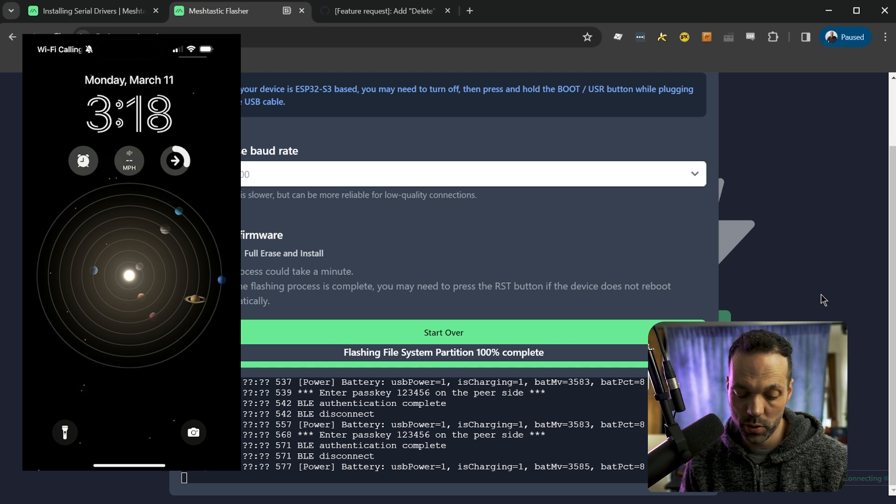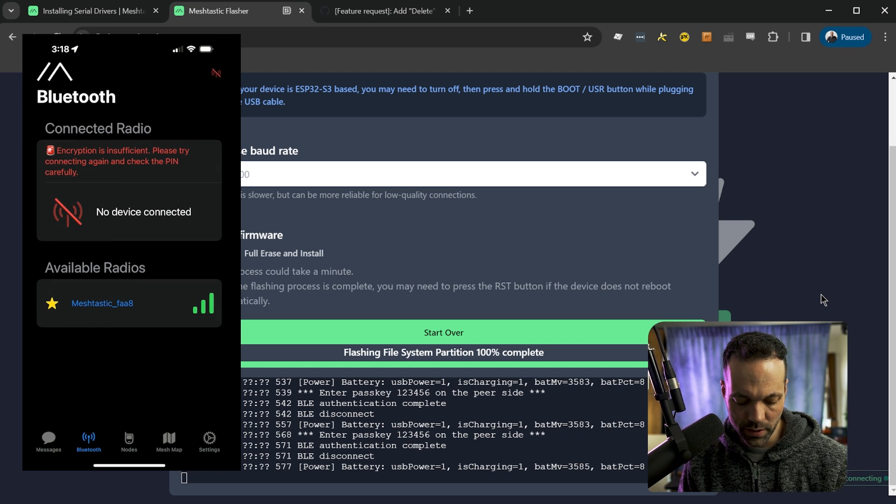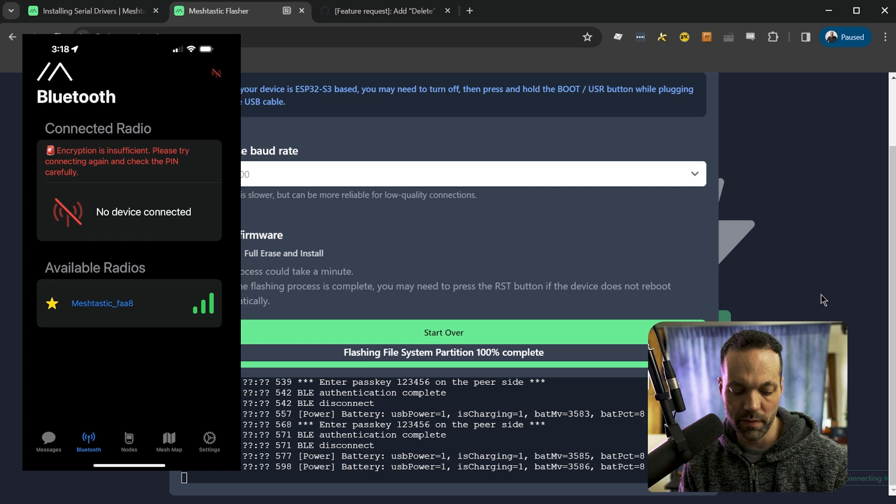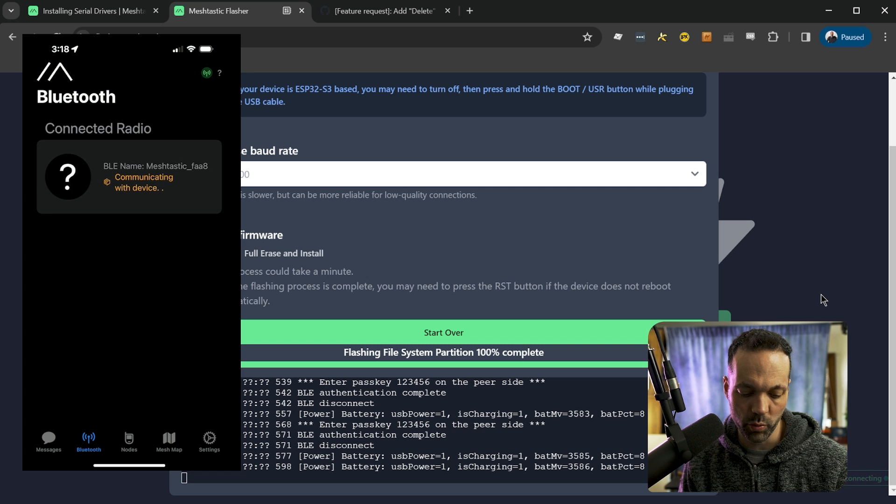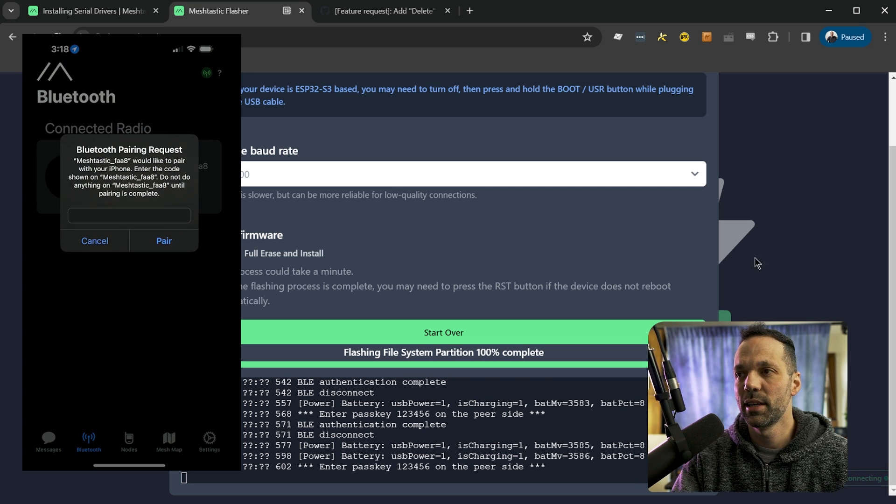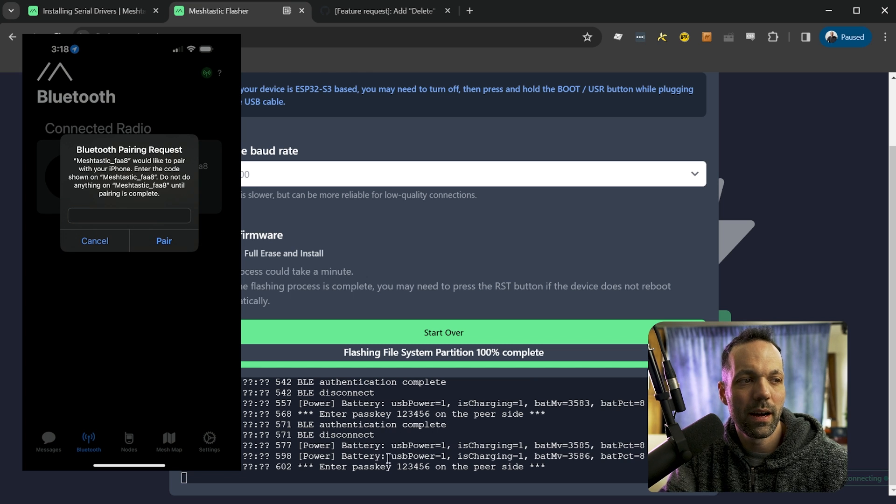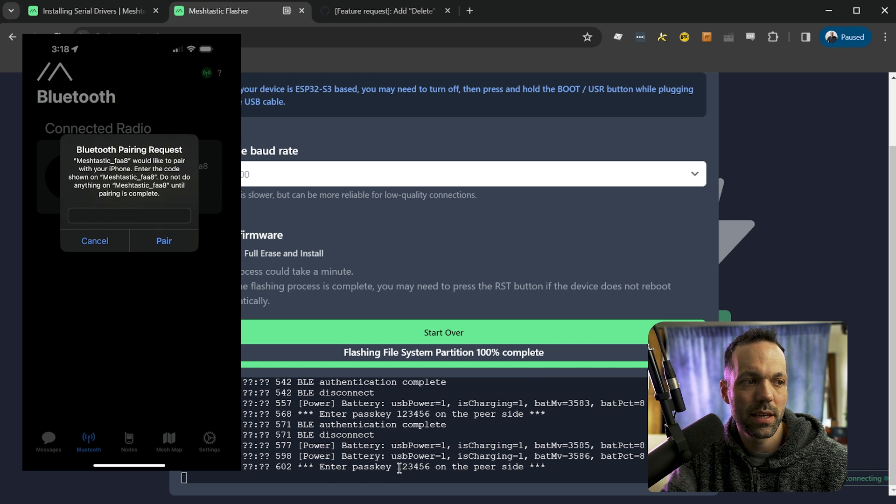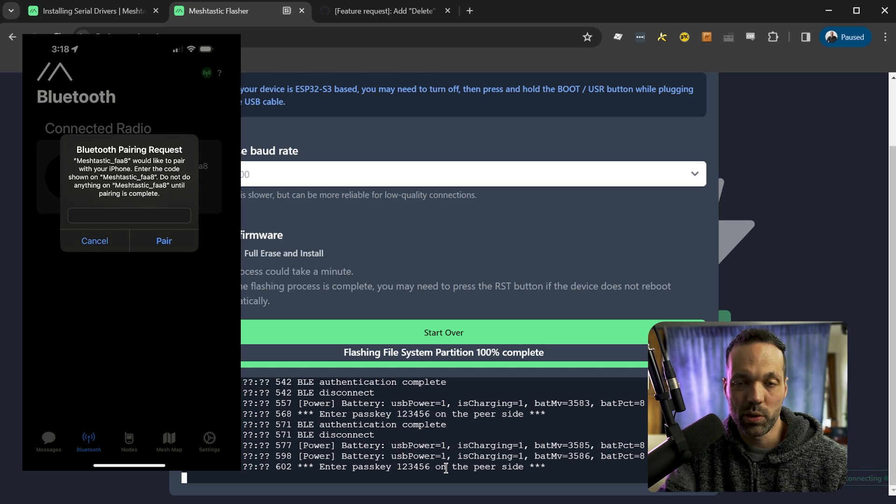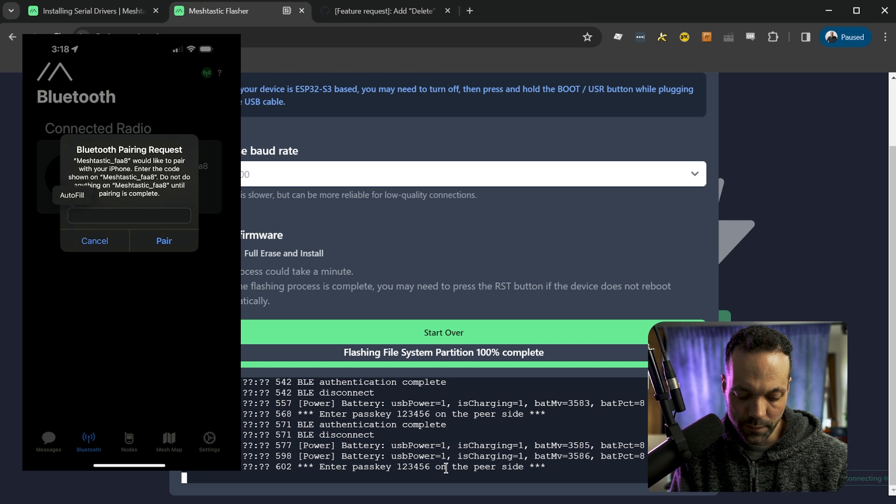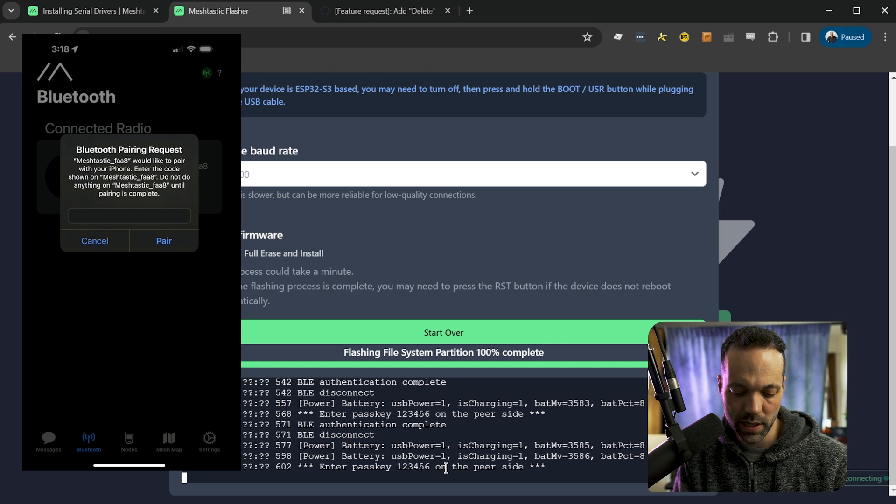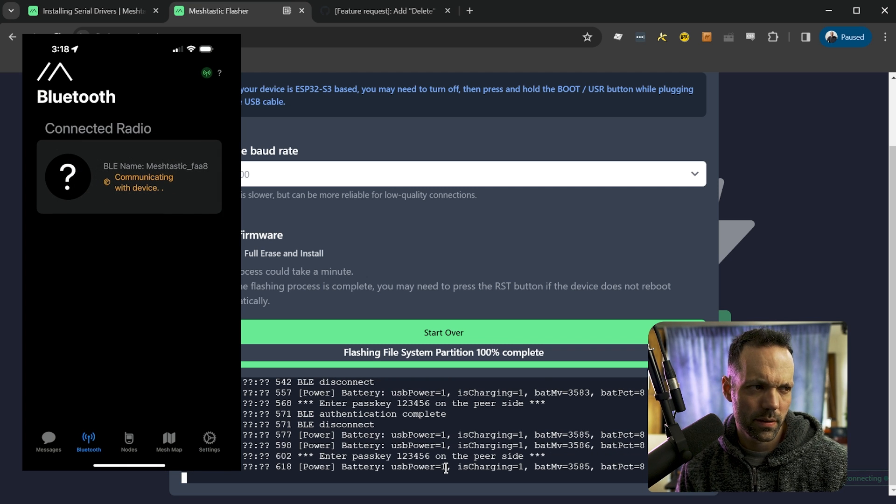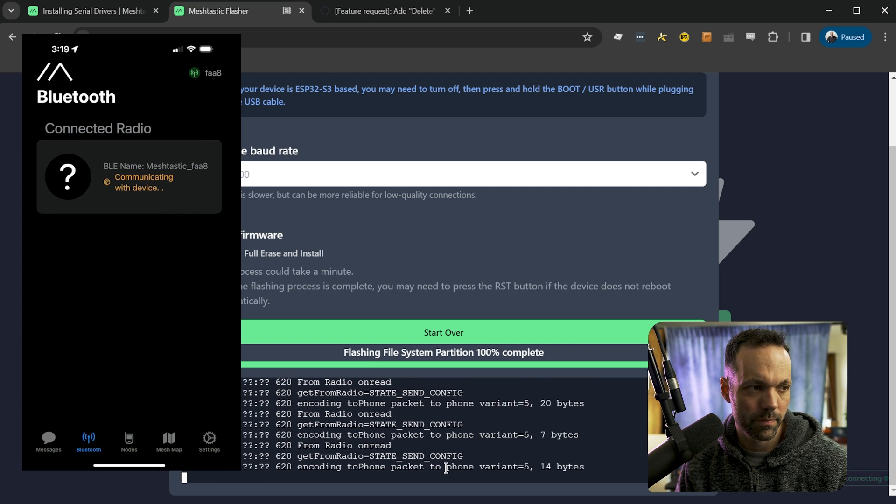So on your phone, open up the MeshTastic app and under the Bluetooth menu at the bottom, you'll see available radios. So tap on the radio, it's going to connect and see on the console you'll see enter pass key and it gives you a number. So the default number is one, two, three, four, five, six. The phone will ask you for that. So one, two, three, four, five, six hit pair, and you'll see if it connects.